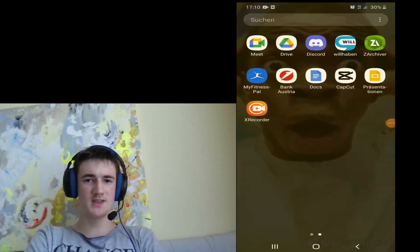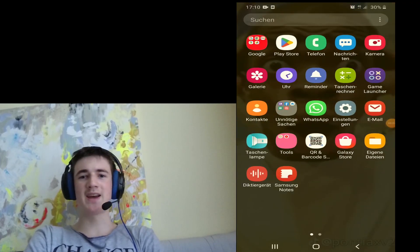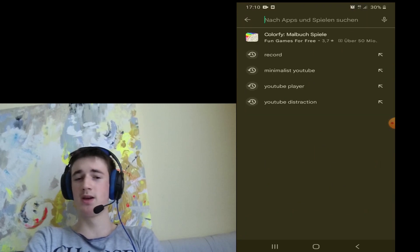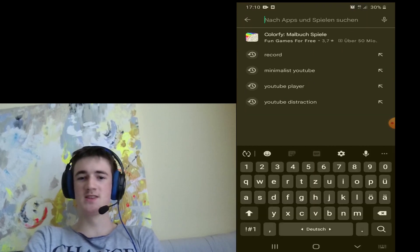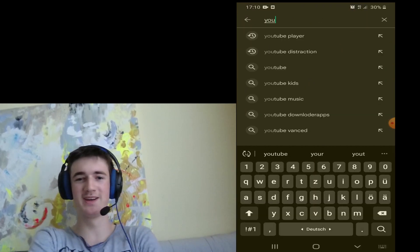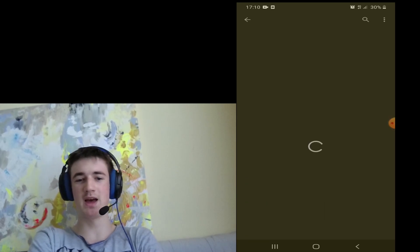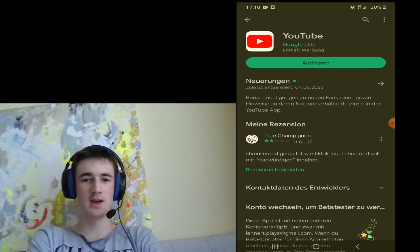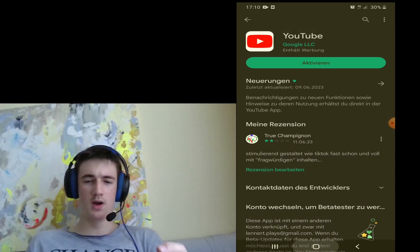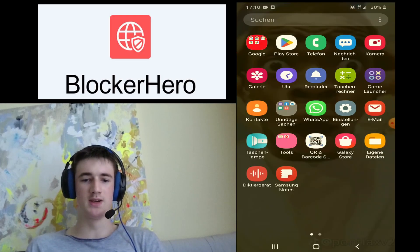What we do first is we deactivate the YouTube app. And by the way, you can just uninstall all other social media too — just saying. So deactivate the YouTube app, and now go install Blocker Hero.